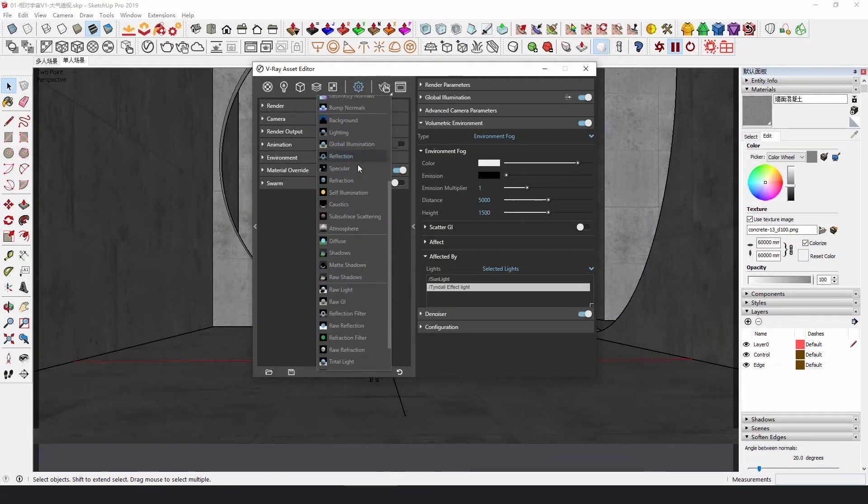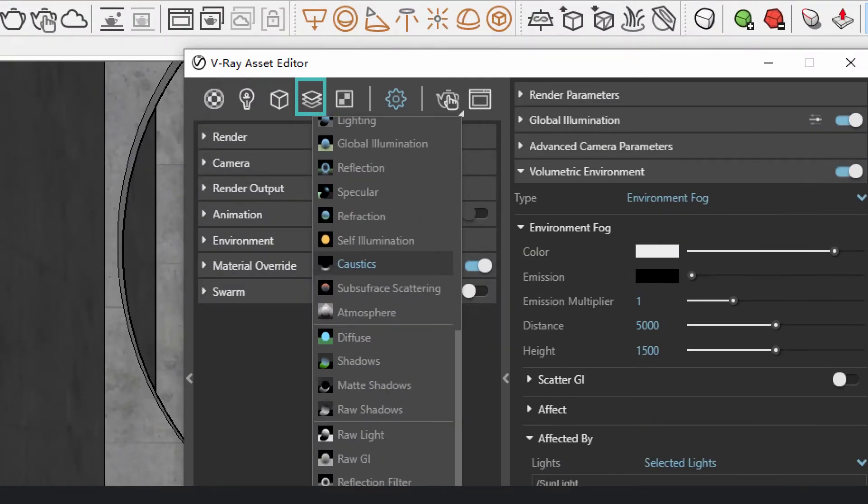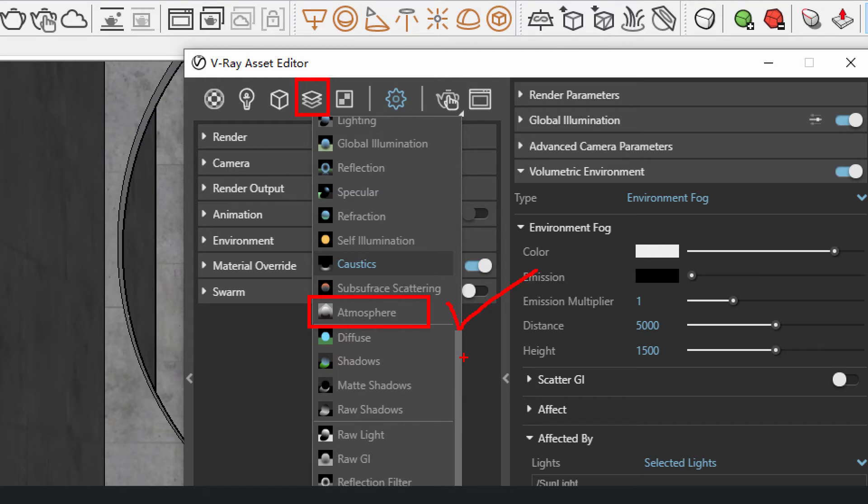Finally, to facilitate the post-editing, add atmosphere in render elements, and save this render image separately.